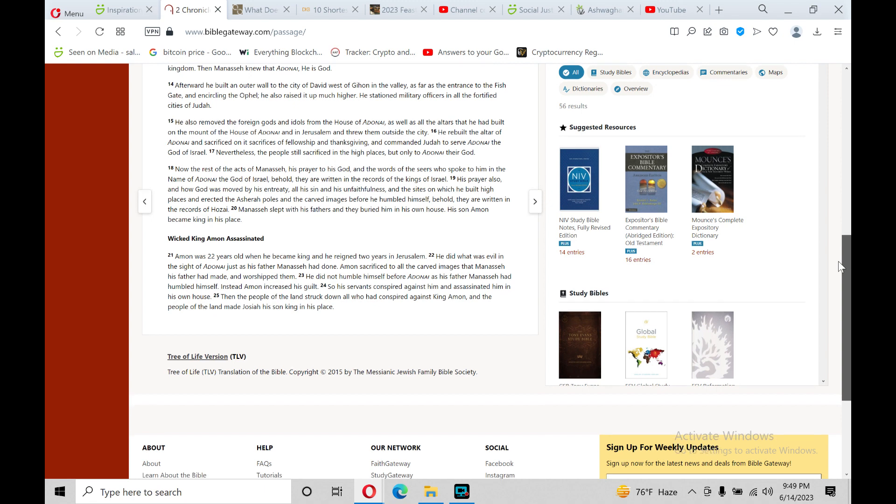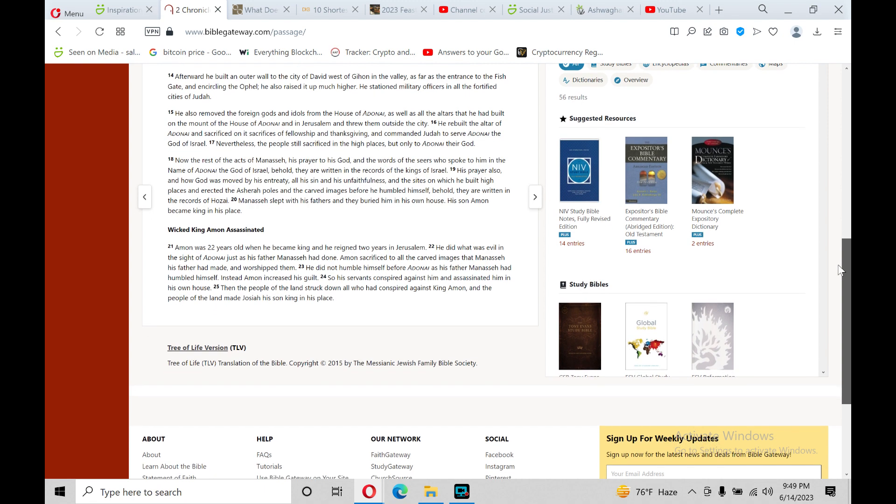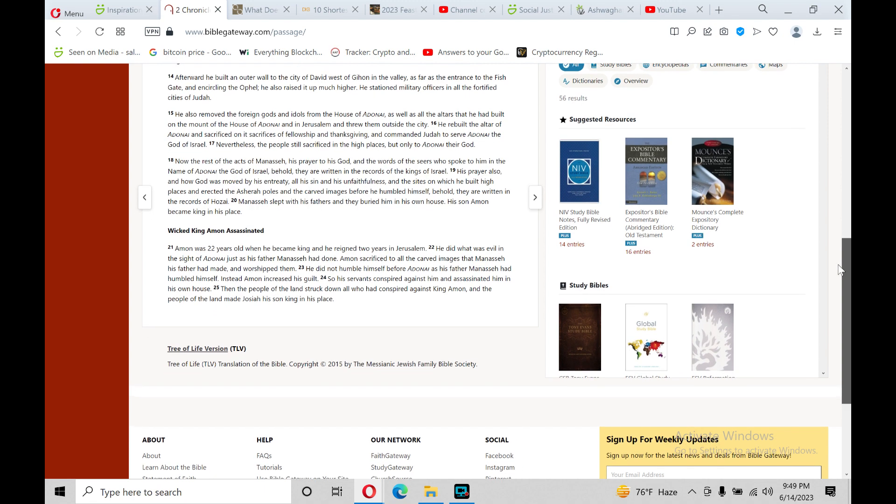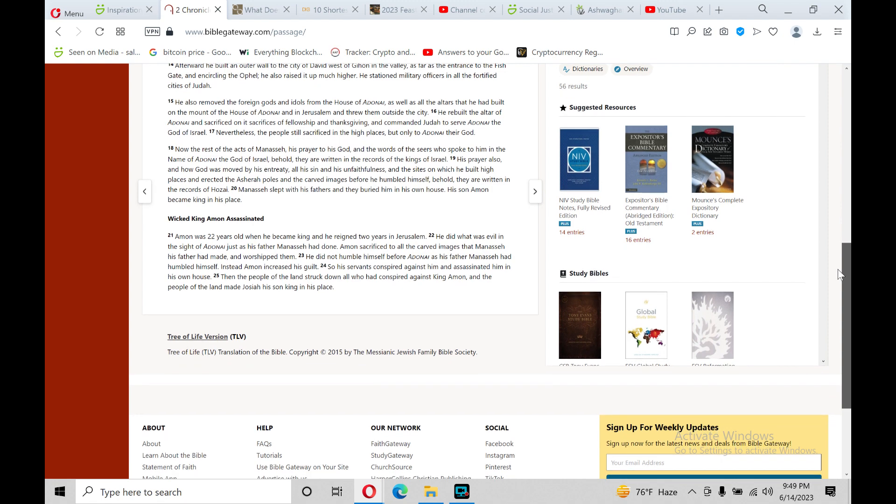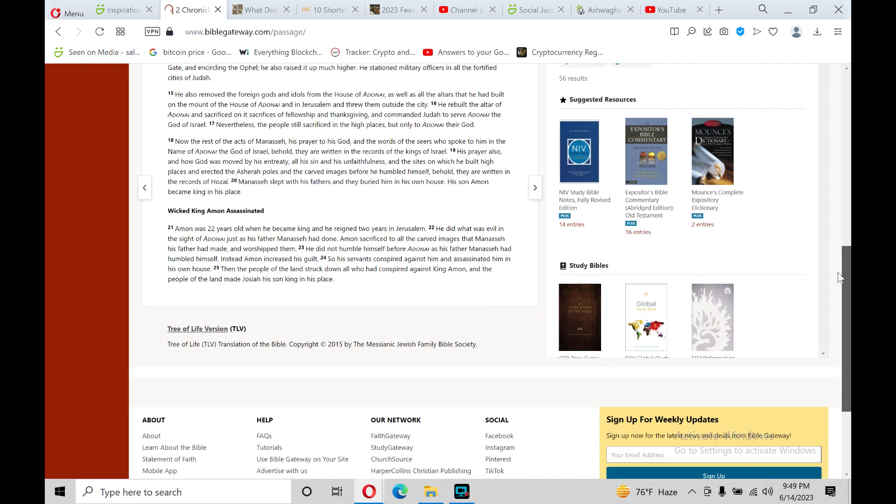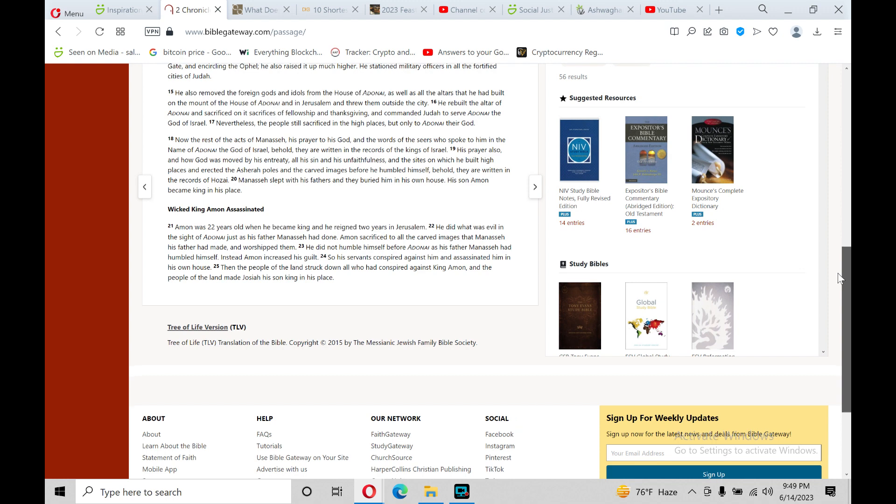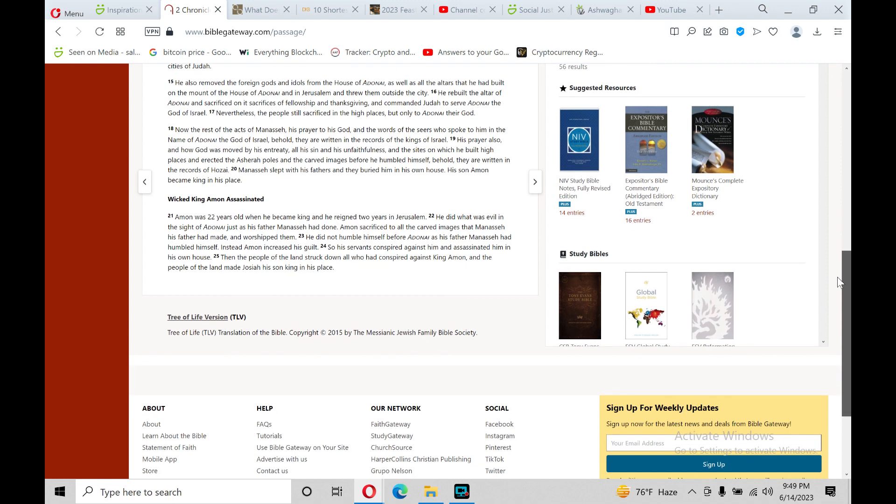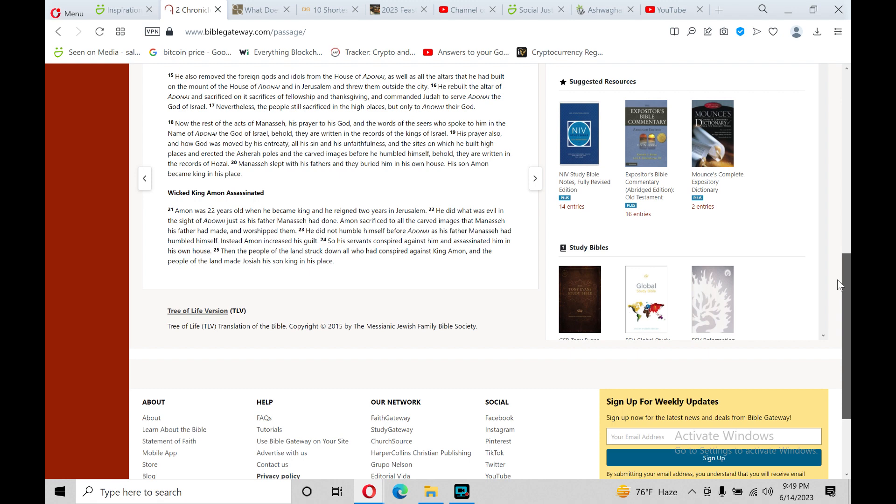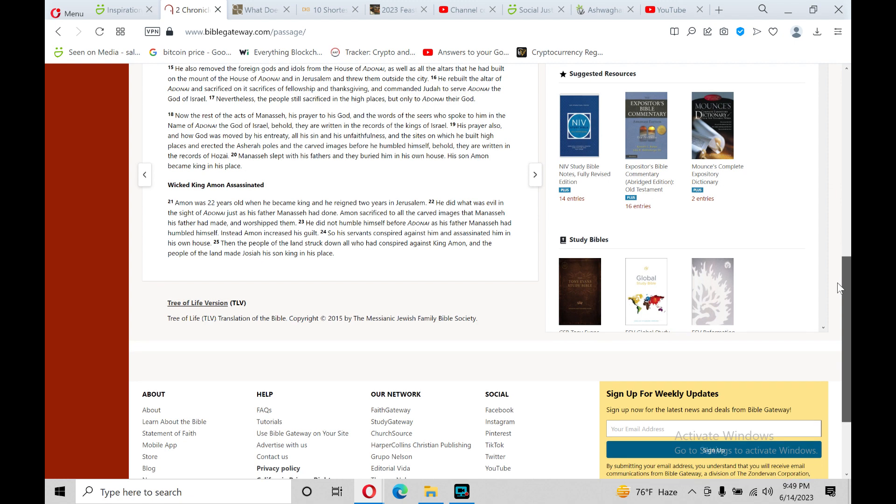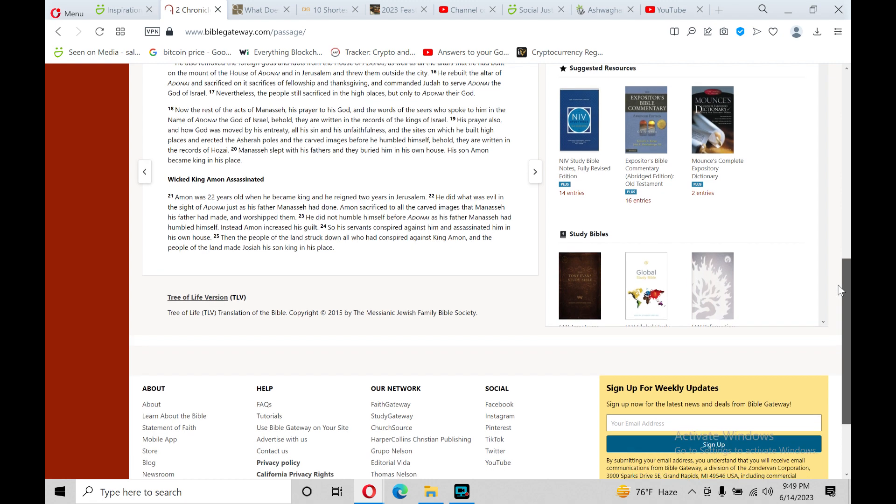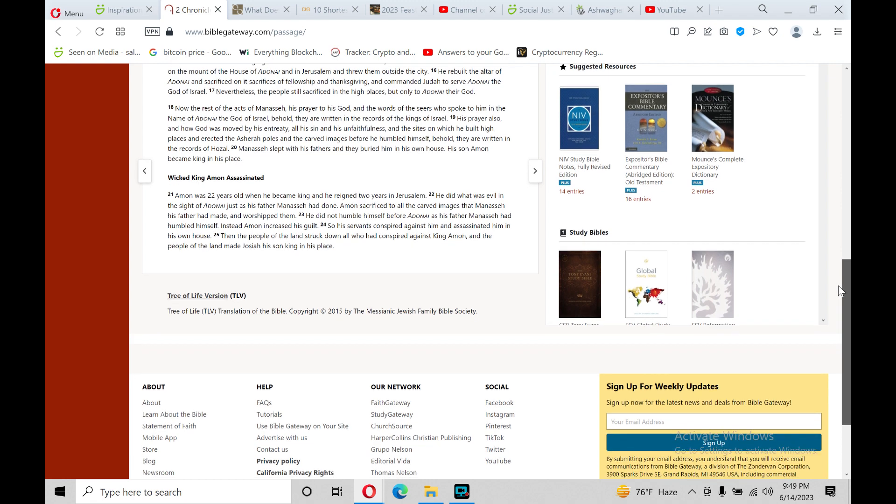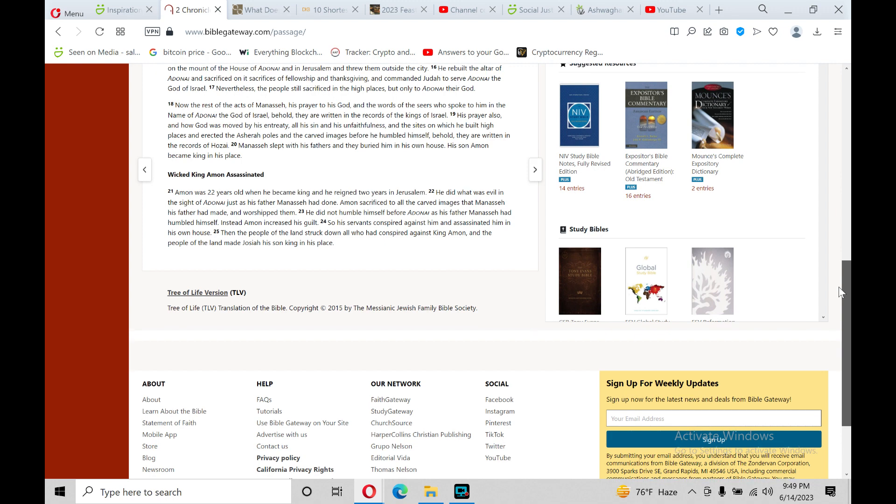Afterward, he built an outer wall to the city of David, west of Gihon, in the valley as far as the entrance to the fish gate. And encircling the Ophel, he also raised it up much higher. He stationed military officers in all the fortified cities of Judah. He also removed the foreign gods and idols from the house of Adonai, as well as all the altars that he had built on the mount of the house of Adonai, and in Jerusalem, and threw them outside the city. He rebuilt the altar of Adonai, and sacrificed on it sacrifices of fellowship and thanksgiving, and commanded Judah to serve Adonai, the god of Israel.